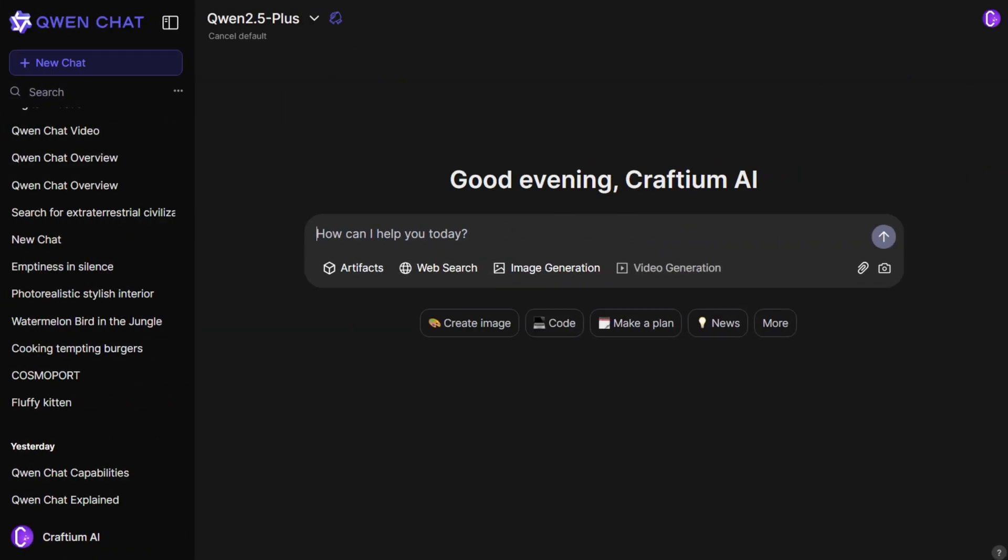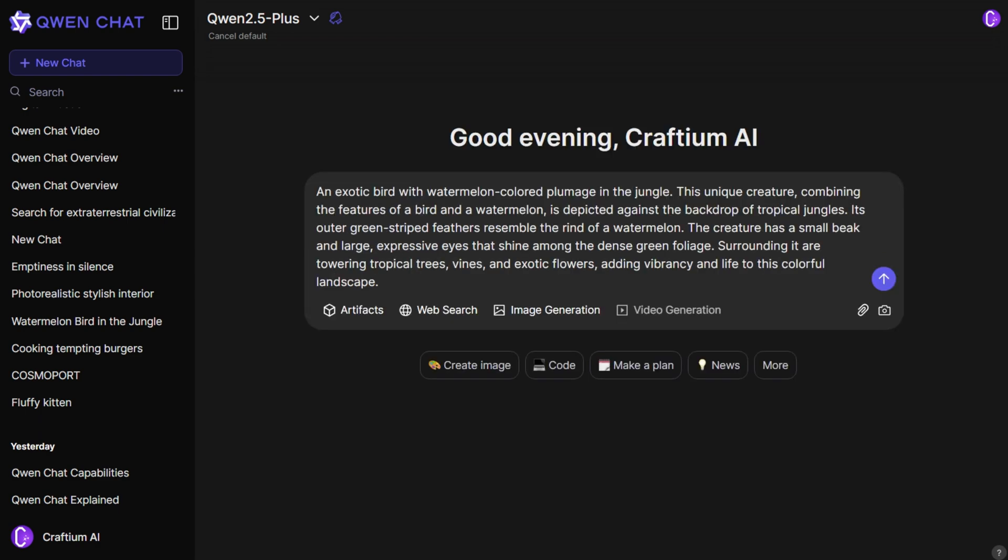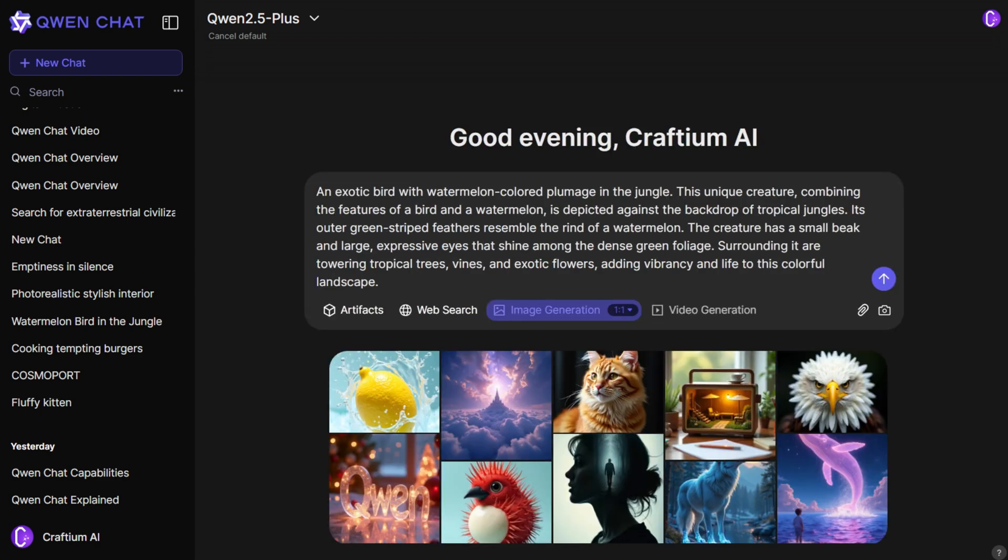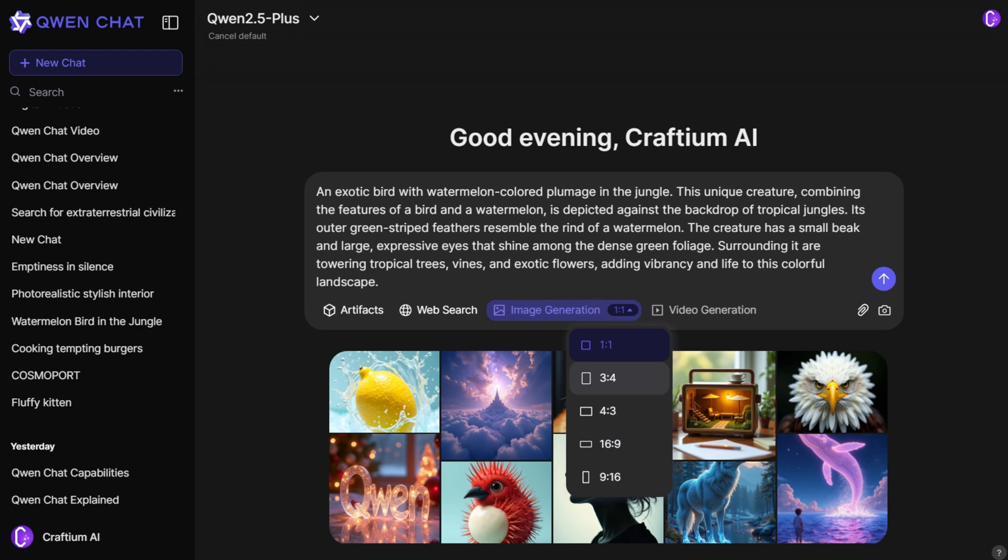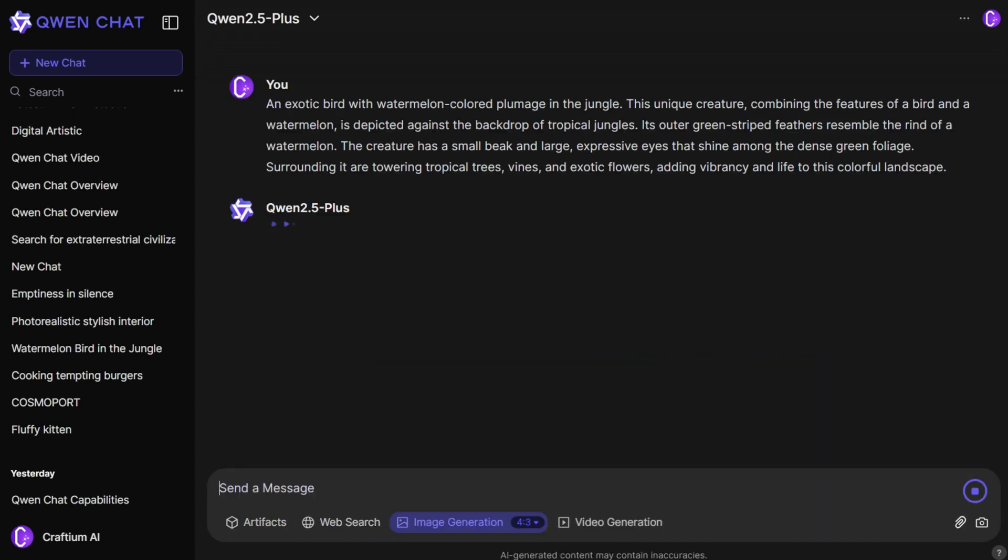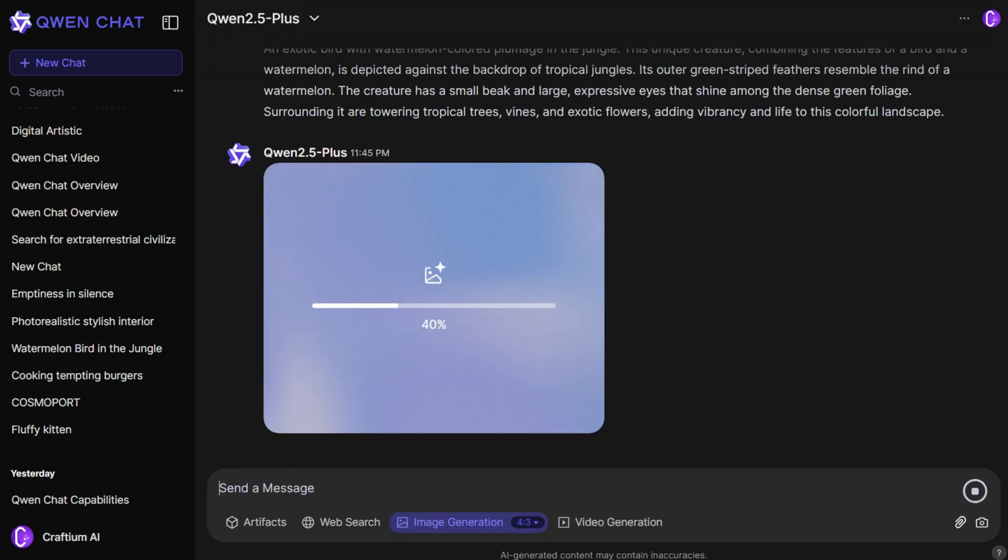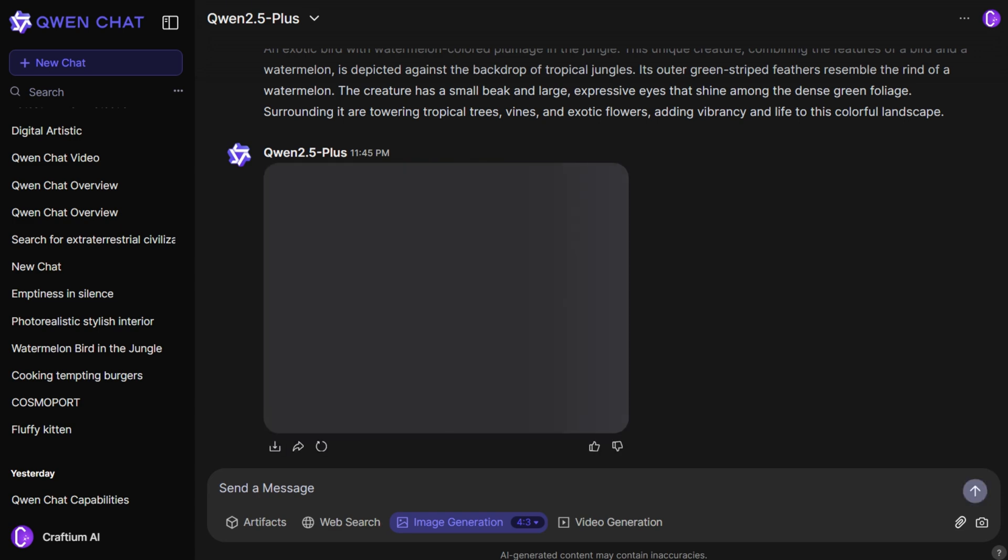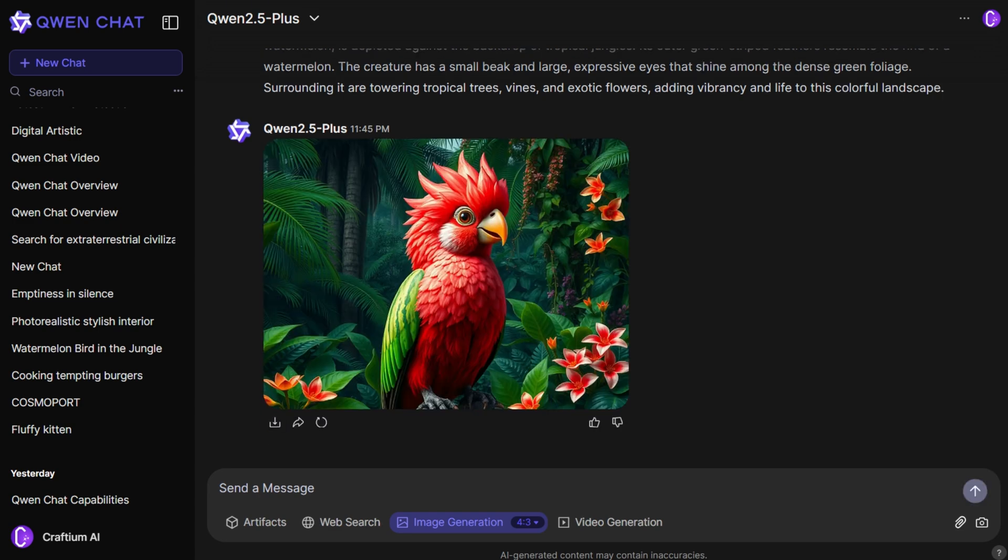To create an image, simply enter a prompt, enable the image generation option, select the proportions, and press the send button. The image creation process takes only a few seconds. To better assess Quen Chat's capabilities, let's try generating several images in different styles and formats.